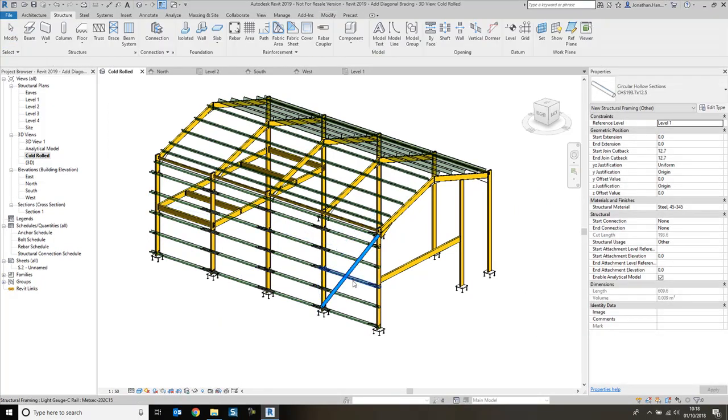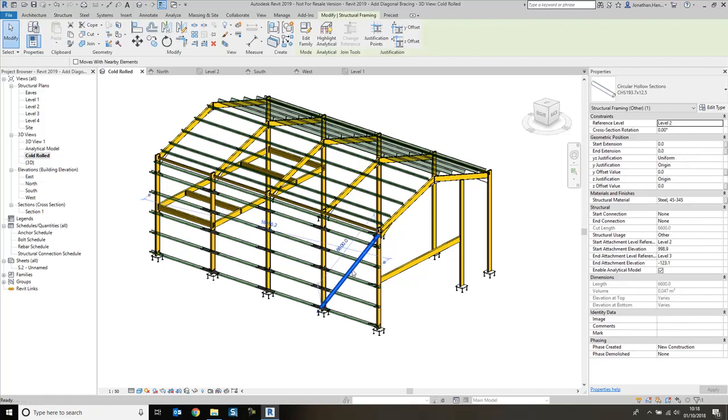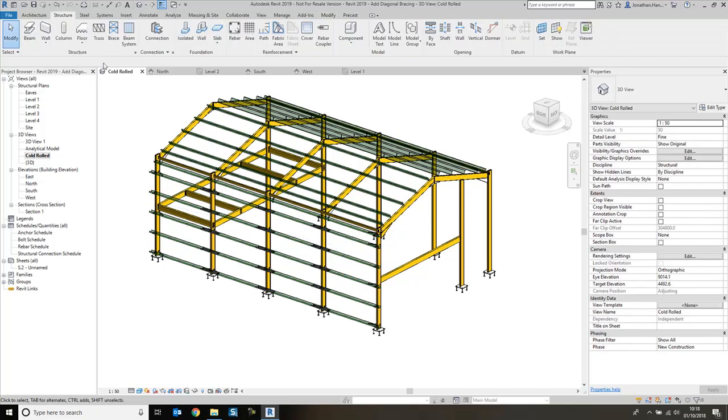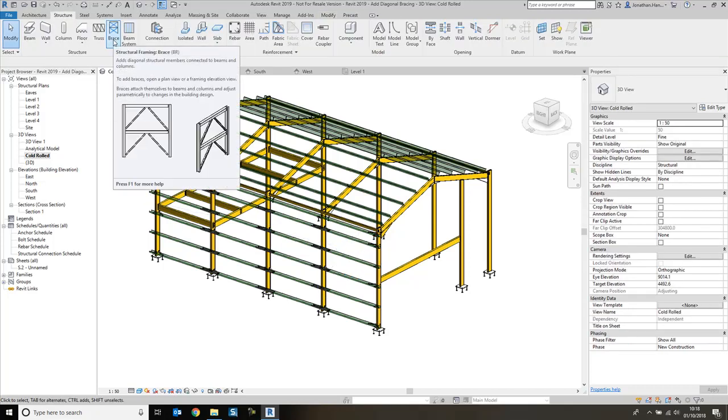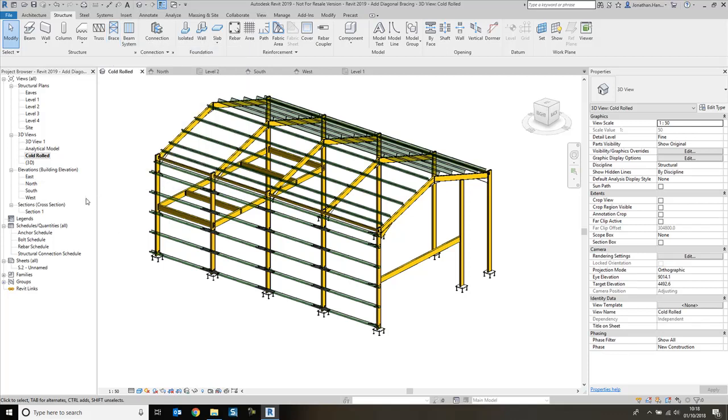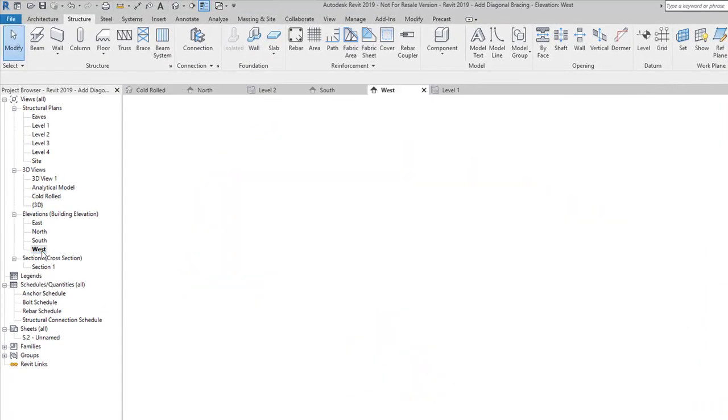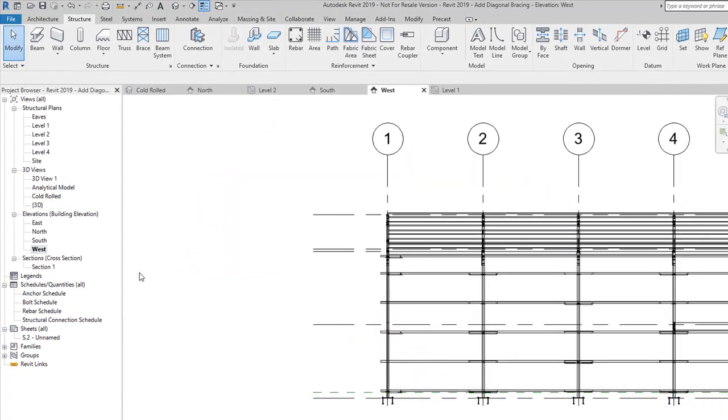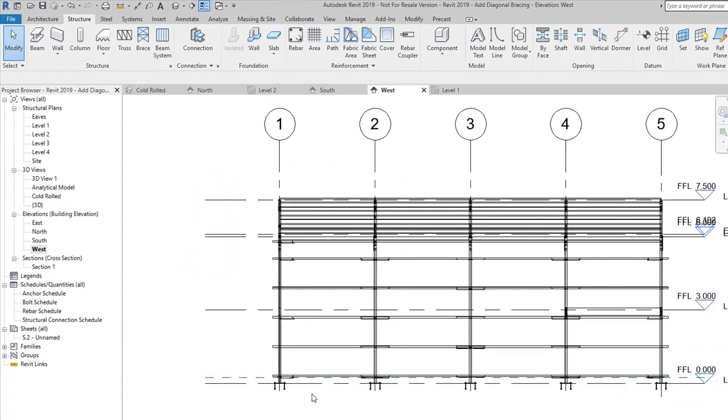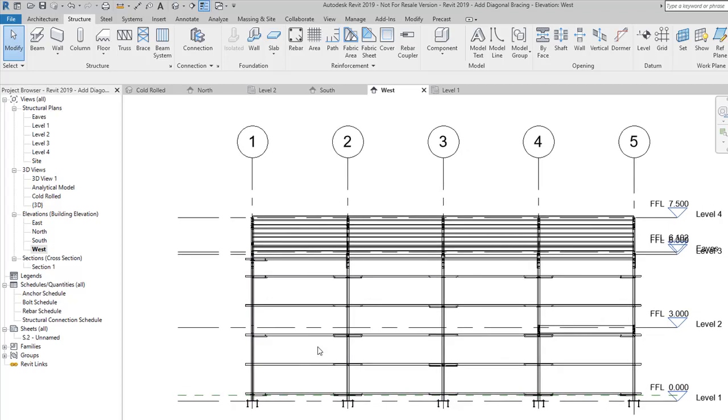The best way to do this is if we look at the brace tool again, it will say that it's best to add it in a plan view or a framing elevation. So I'm going to click into my west elevation, and I'm going to add a brace between bays 1 and 2.